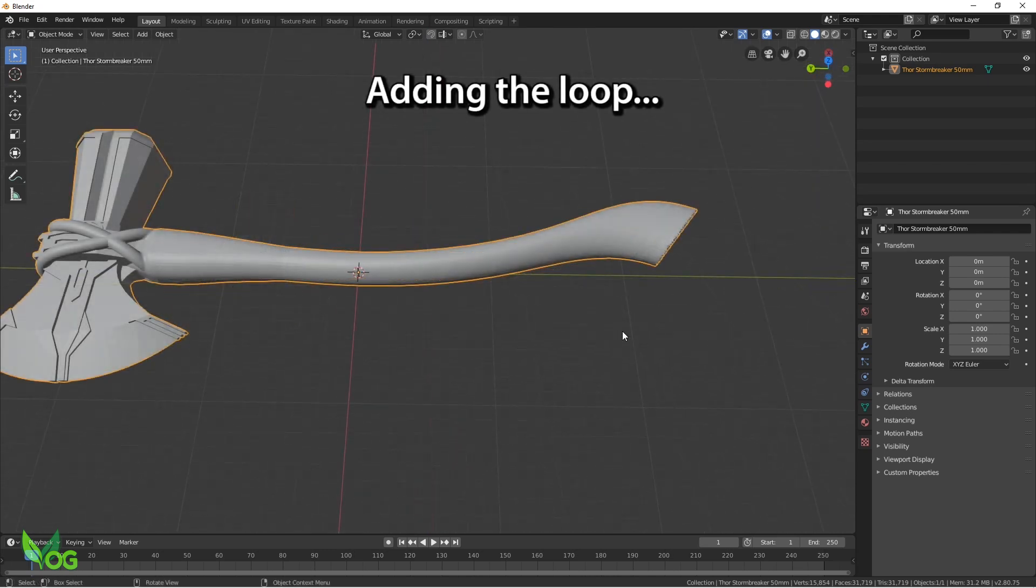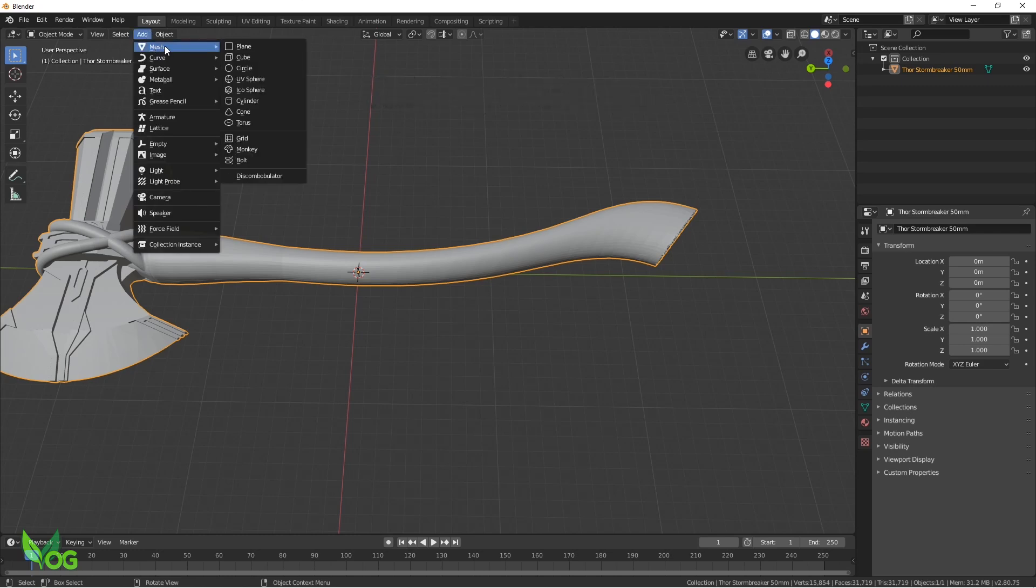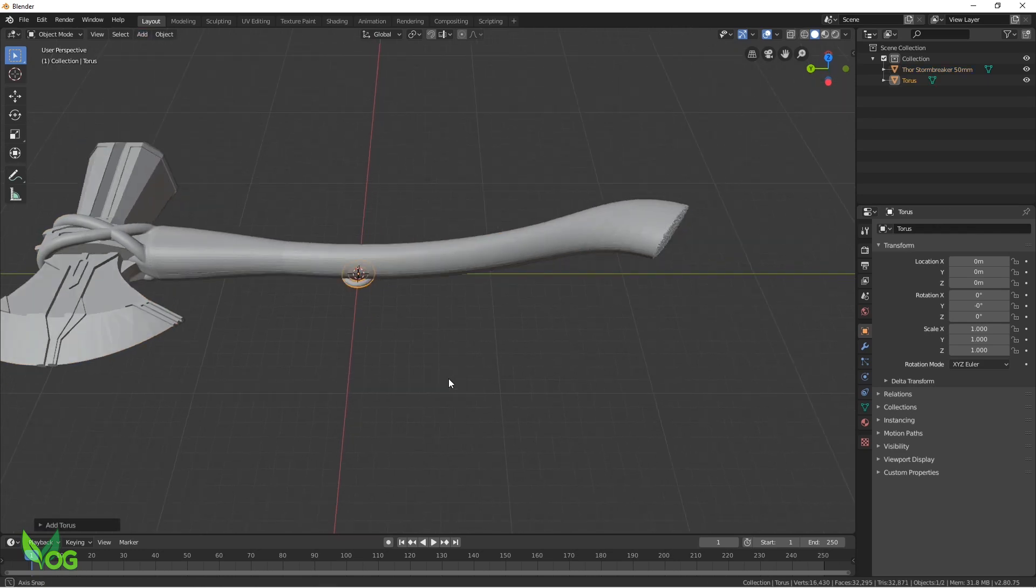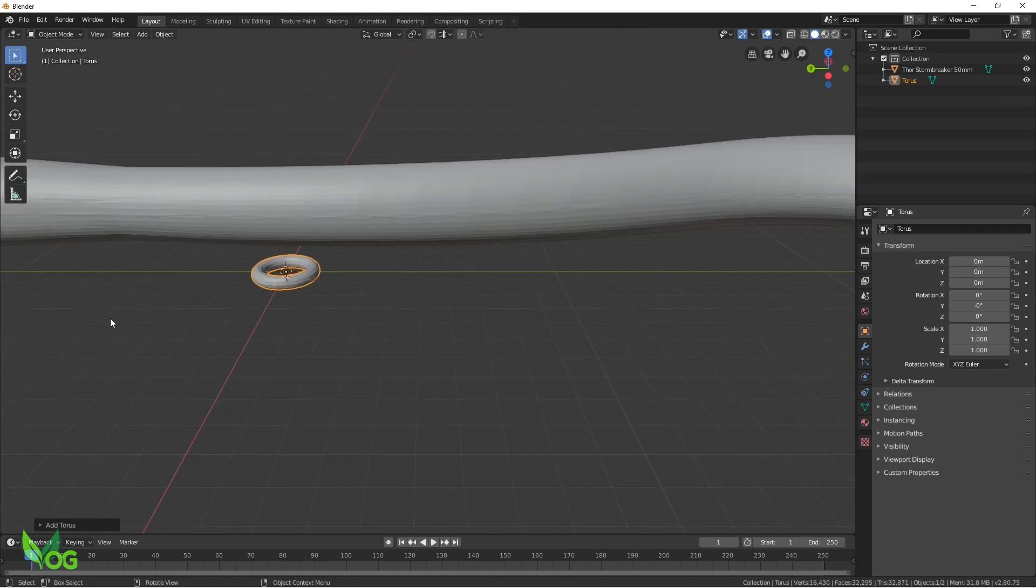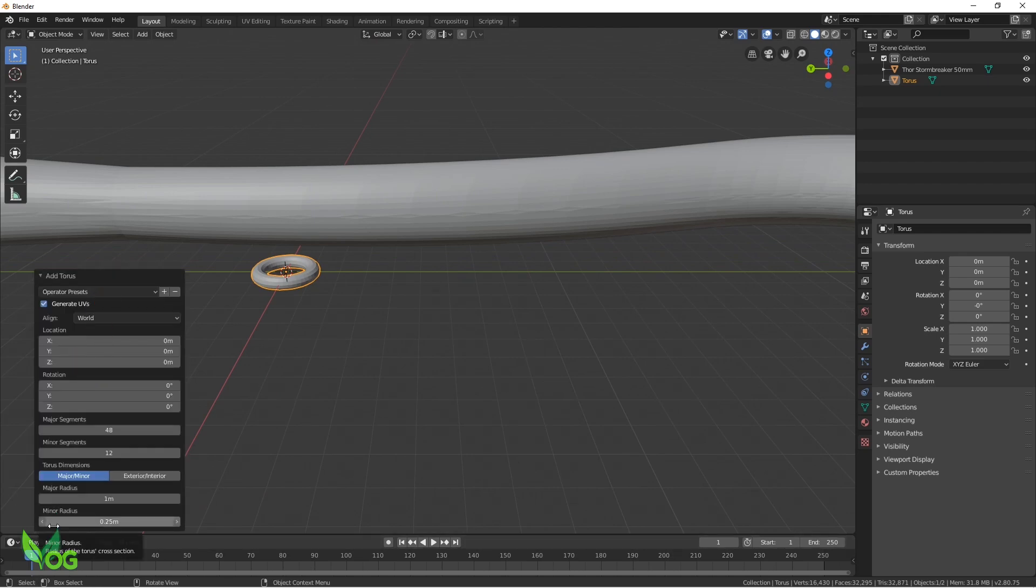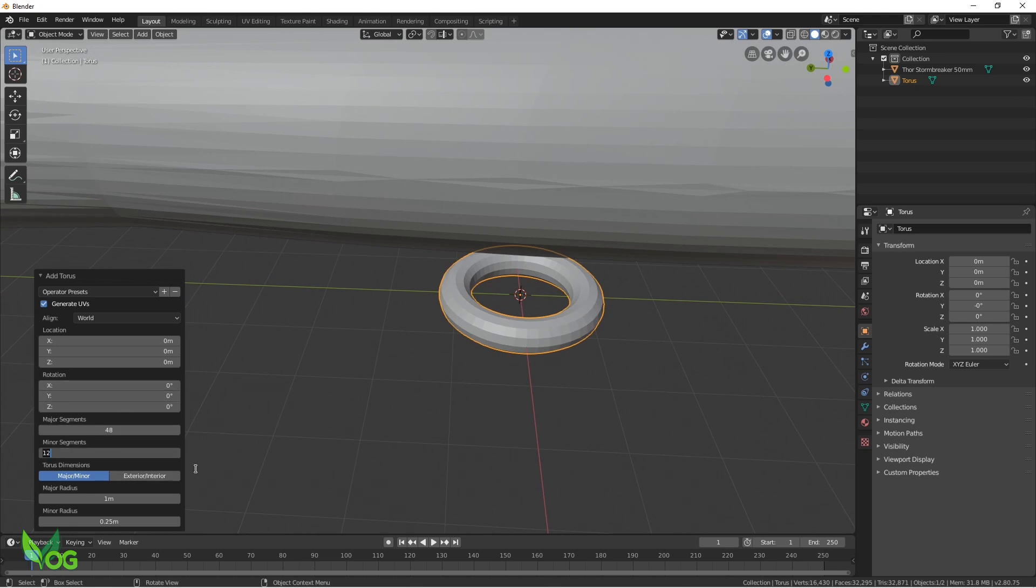So to add a loop, we need to go up here and select Add Mesh Torus. Now be careful not to click anything just yet, but let me show you that a small donut shape has appeared just under the axe. It's tiny and it's a bit pixelated but we can easily change that by selecting this floating menu down here. My Major segments are 48, but my Minor segments are 12, so I'll change those to 48 as well. And you can see, things have smoothed out quite nicely.